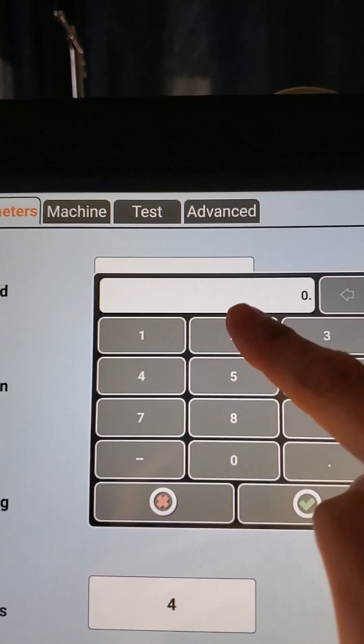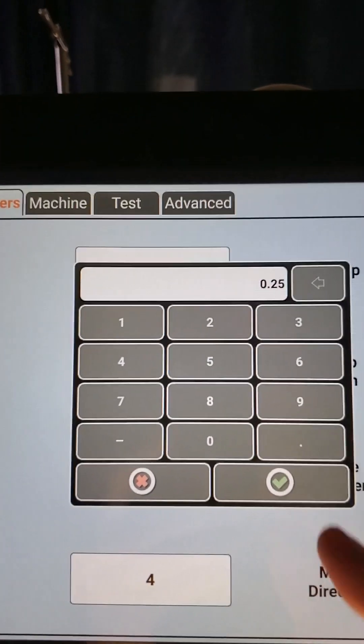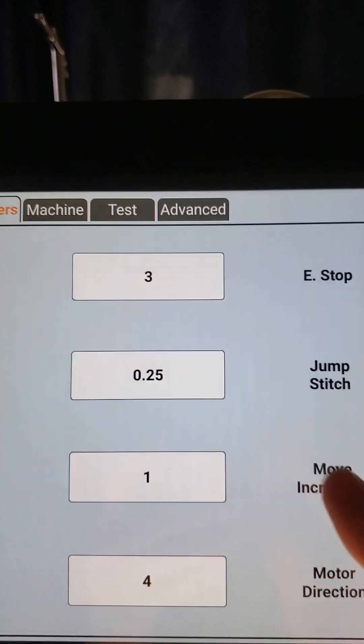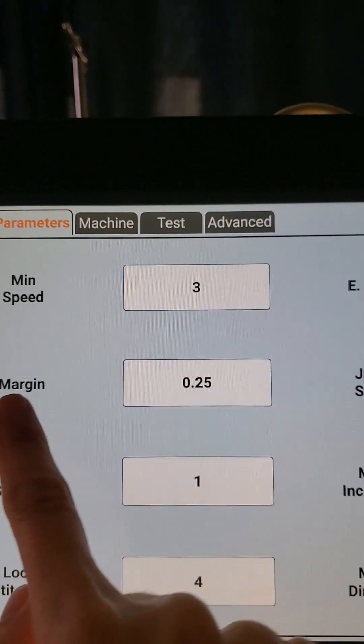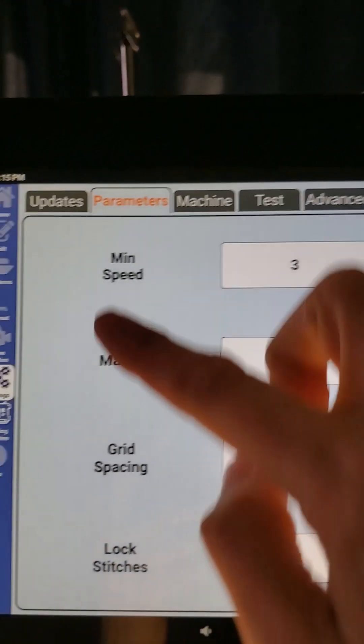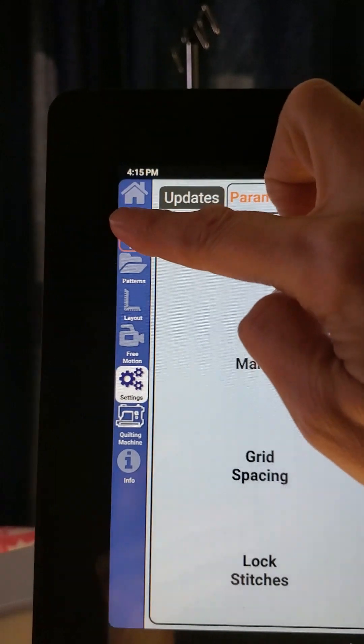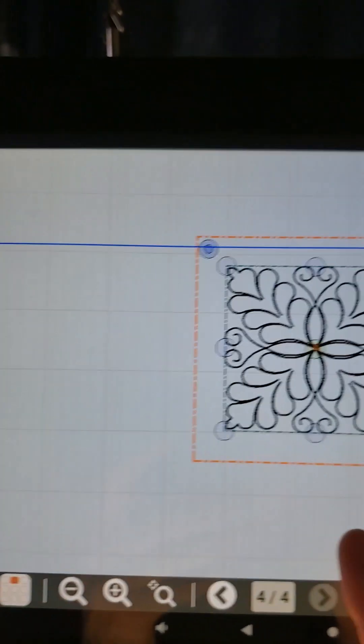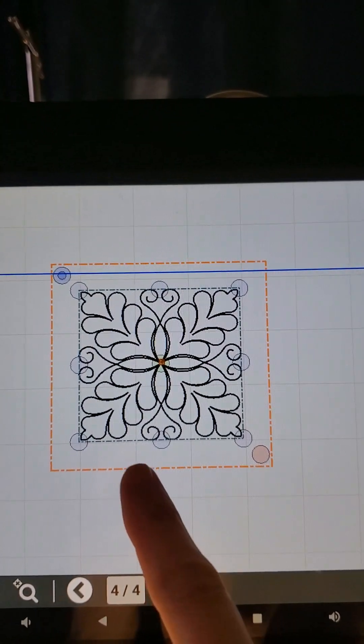And maybe I'll put in 0.25 this time for just a quarter of an inch and hit my check mark. Now my margin is reading 0.25. I'm going to go back over to edit.